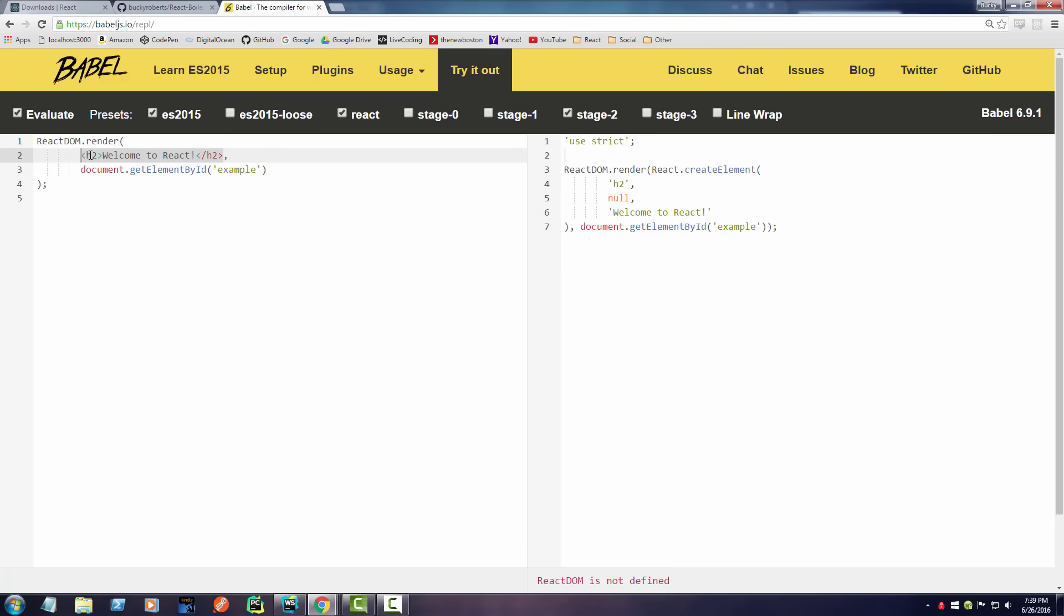For example, we can basically write this code that looks exactly like HTML. And if you guys ever try to do this with plain old JavaScript, it's a pain in the butt.